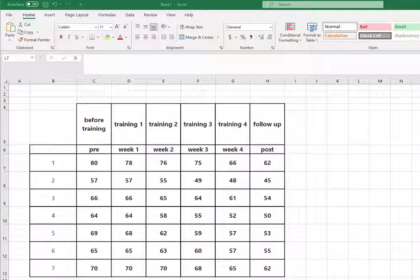I'm going to show you how to run a one-way repeated measures or within group ANOVA using Excel. It's kind of awkward in Excel so I suggest you use SPSS. It's a lot easier but let's do this.